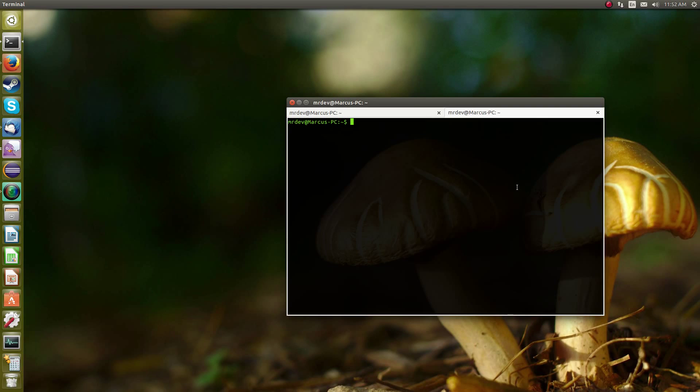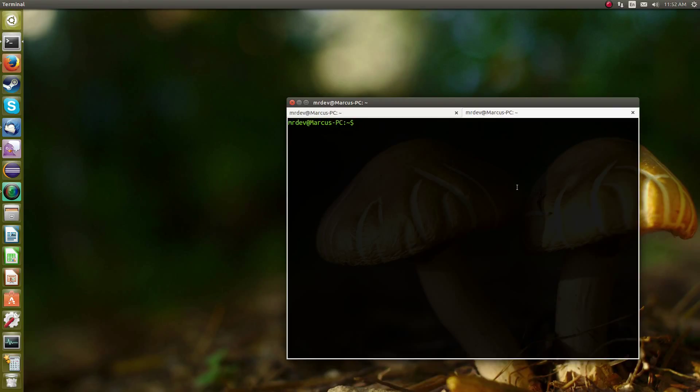What's going on guys? Today I'm going to teach you how to install the Tor web browser on your Ubuntu Linux operating system. Tor stands for the Onion Router and it allows you to browse the web anonymously, but to a certain extent.